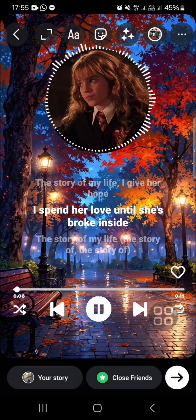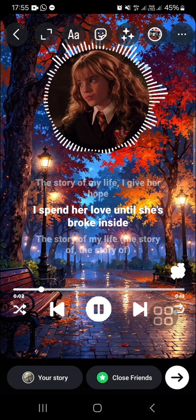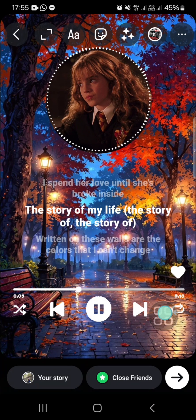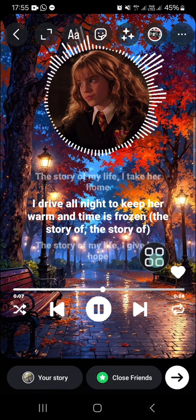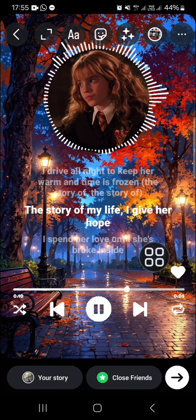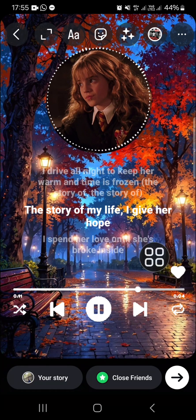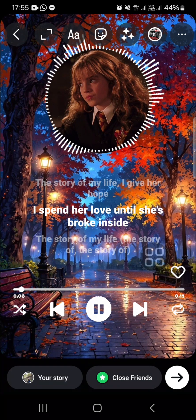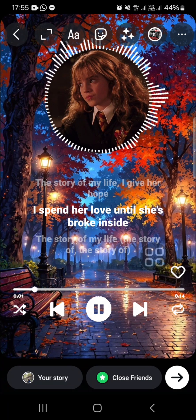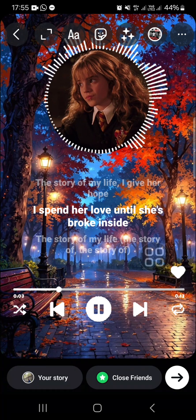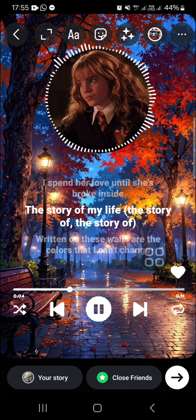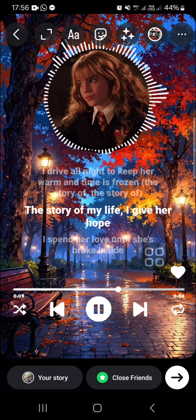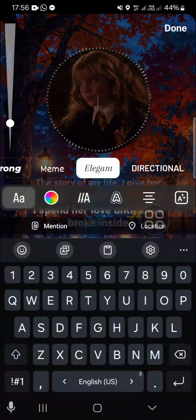It's done! This is the final result. Once you're ready, click on 'Your Story' and the Instagram lyrics video will be shared to your account. That's how you create an Instagram lyrics video like on Spotify. I hope this tutorial is useful for you — thank you so much for watching, and see you in the next video.